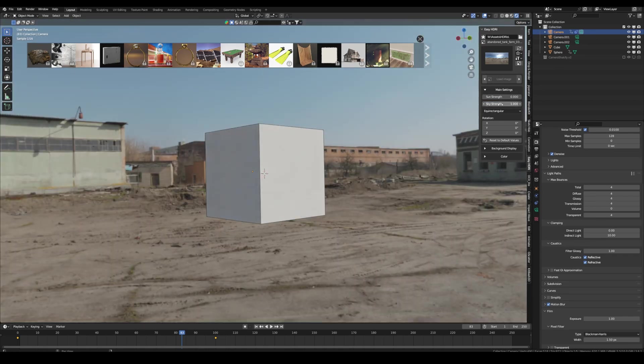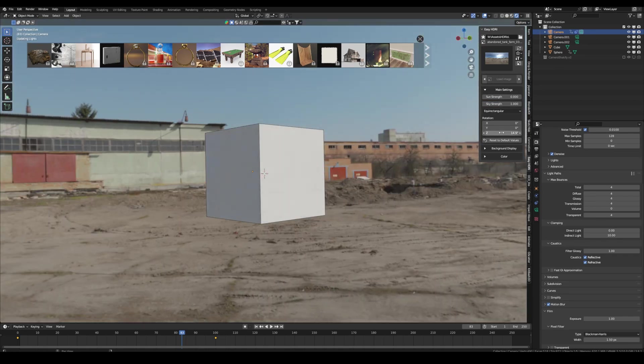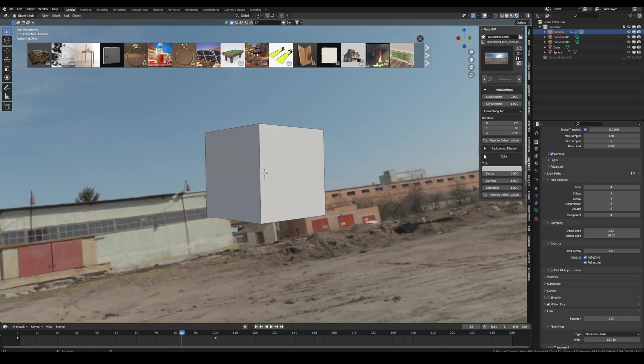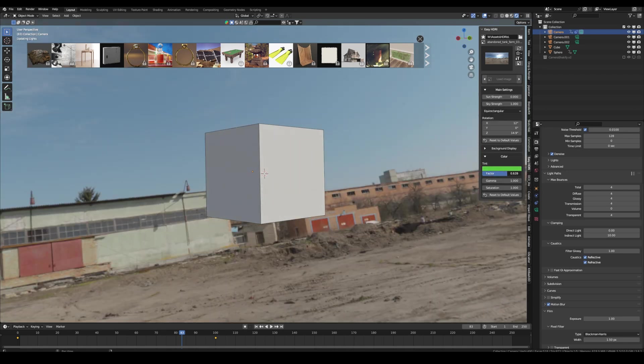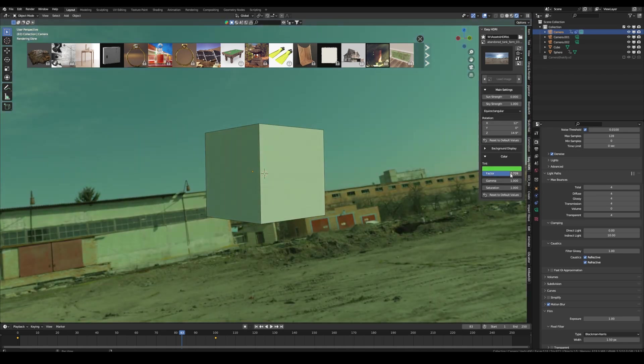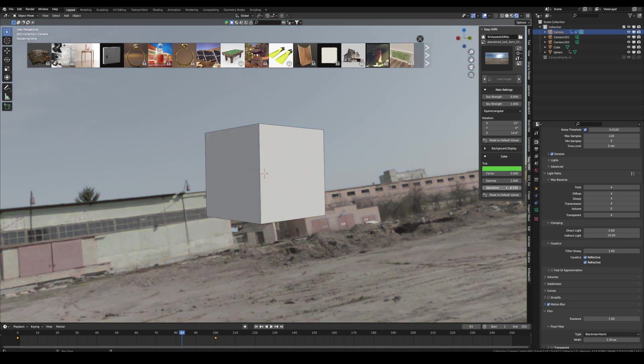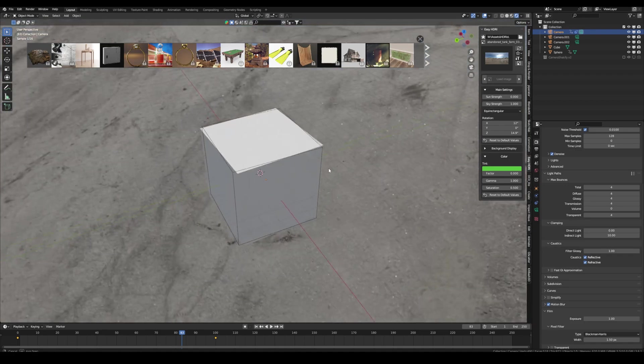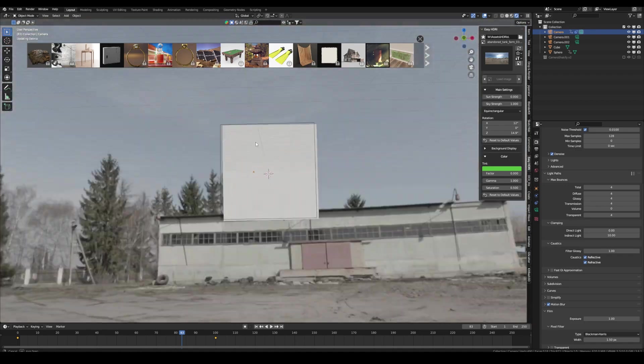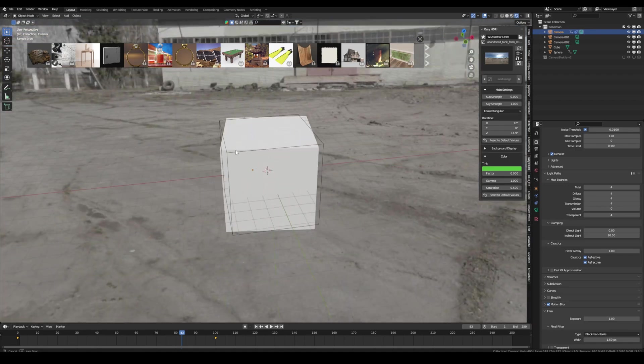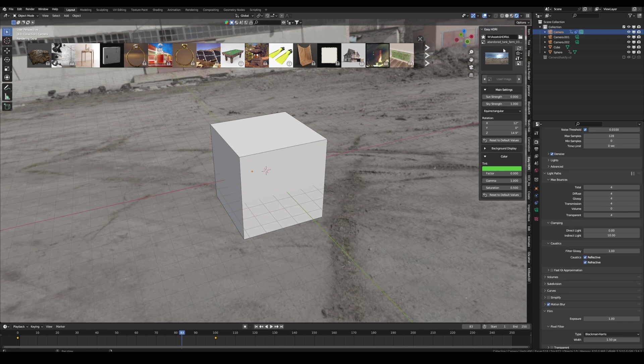So the cool thing is you can easily adjust the sky strength. You can change the rotation. You can also change the color if you want to add a tint. Or something I often use, maybe turn down the saturation a little bit if you want to get a certain look. And it's so easy to work with HDRIs and you don't have to set up your own nodes every time. So definitely make sure to check it out too.